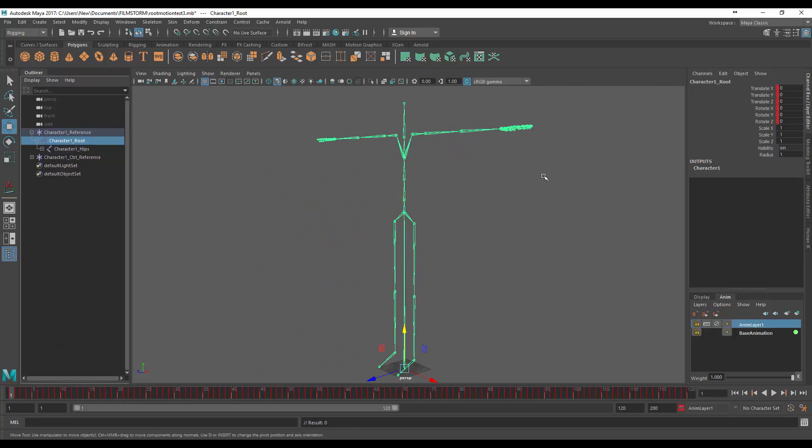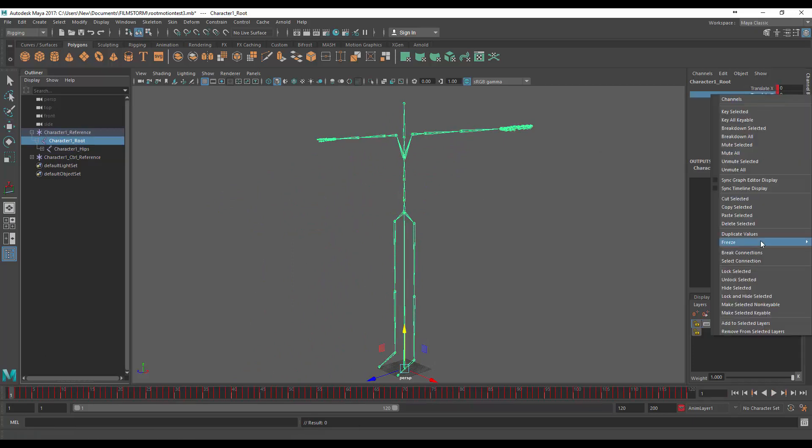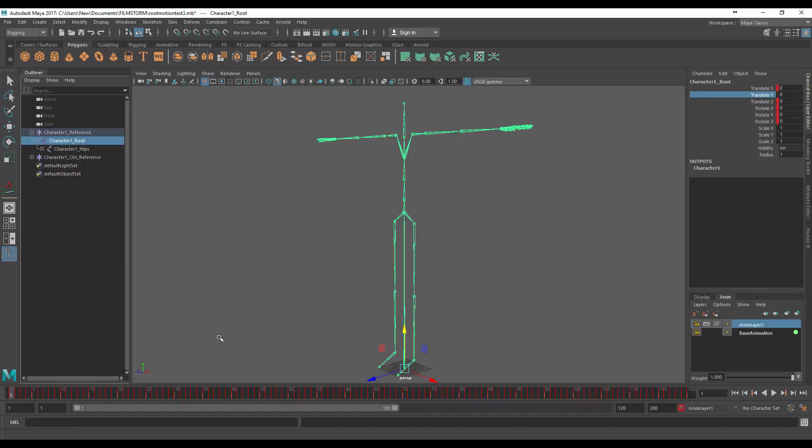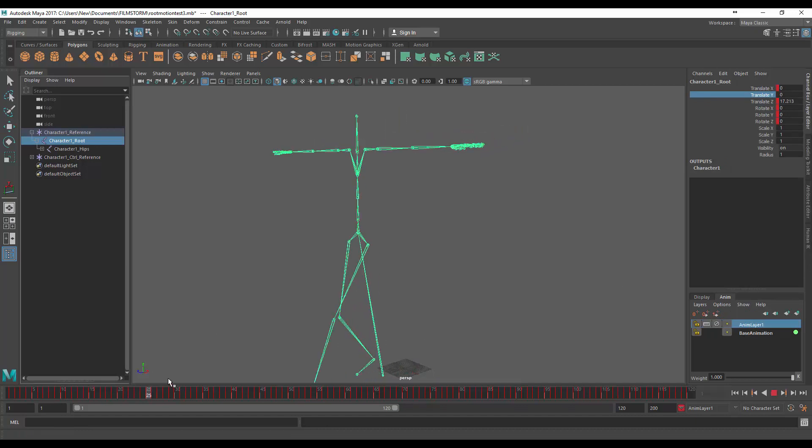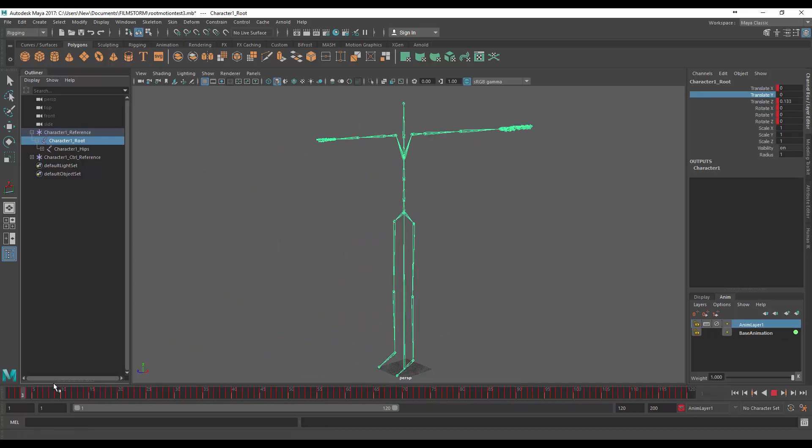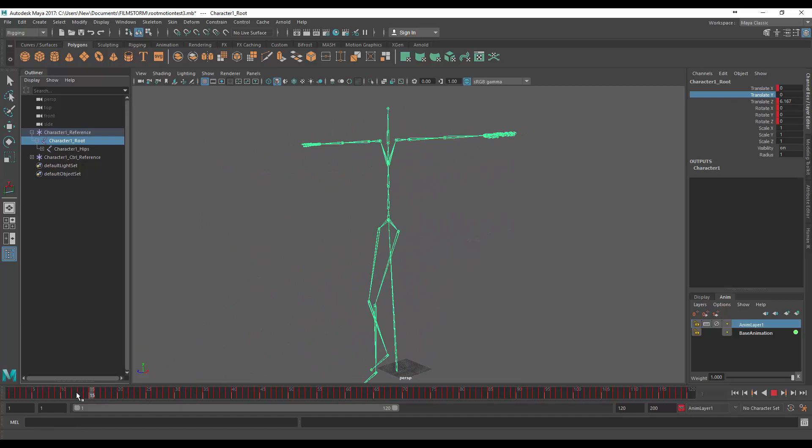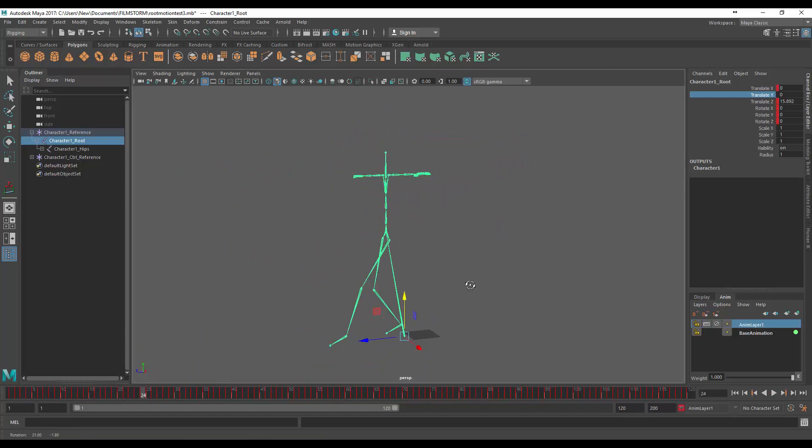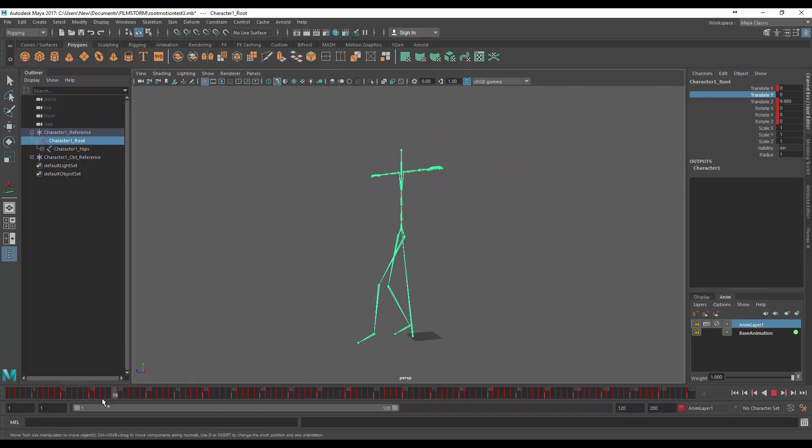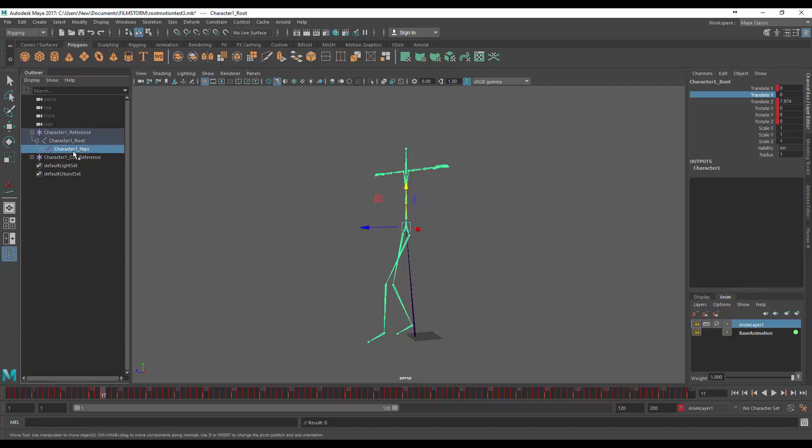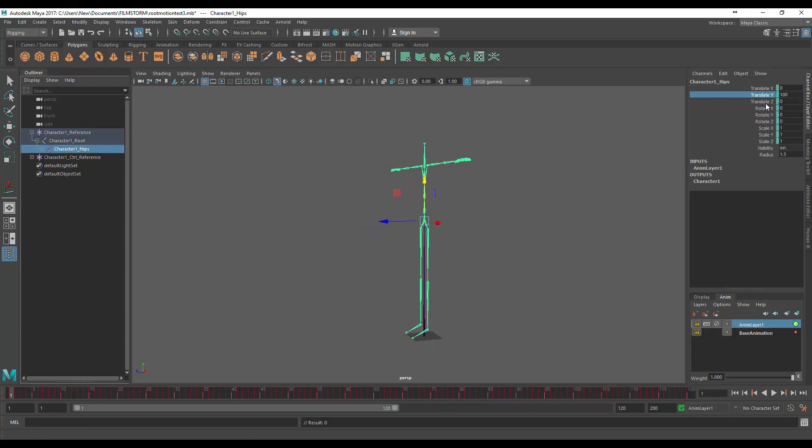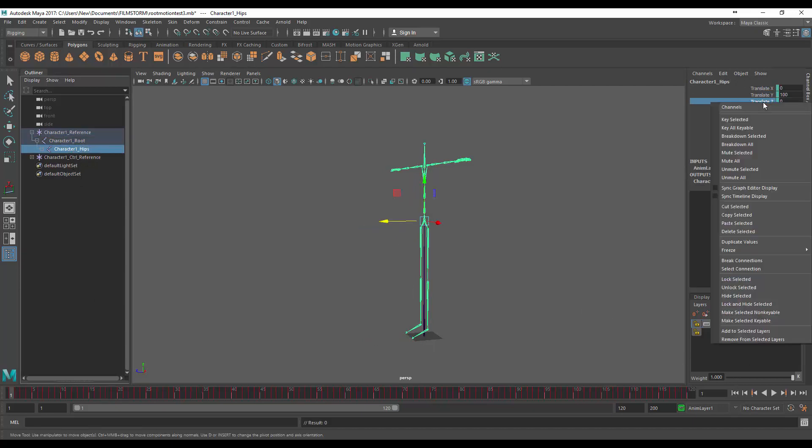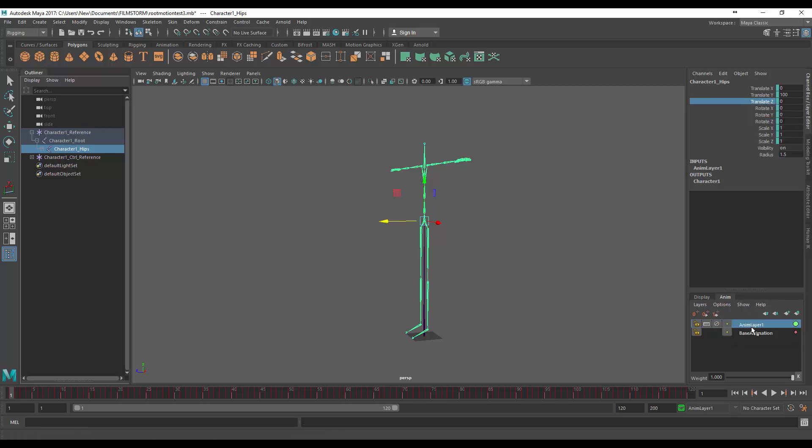And what we want to do now is come up to translate Y, break that connection, and that is looking good. Now one more thing that we need to do for this animation is come to the hips, make sure you're on the first frame, in translate Z let's break the connection.